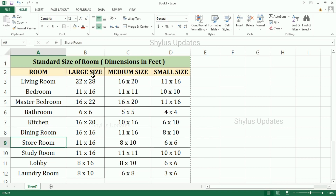Store room — large size: 11 feet into 16 feet. Medium size: 8 feet into 10 feet. Small size: 6 feet into 6 feet. Study room — large size: 11 feet into 16 feet. Medium size: 11 feet into 11 feet. Small size: 10 feet into 10 feet.